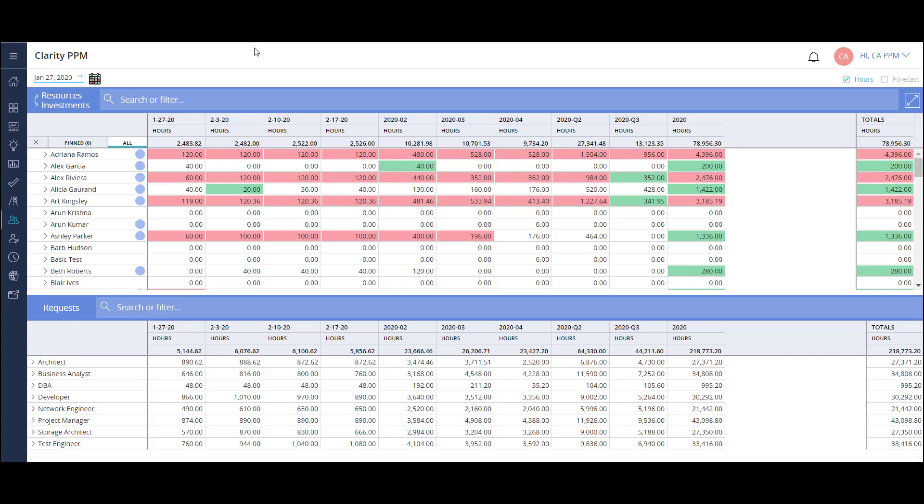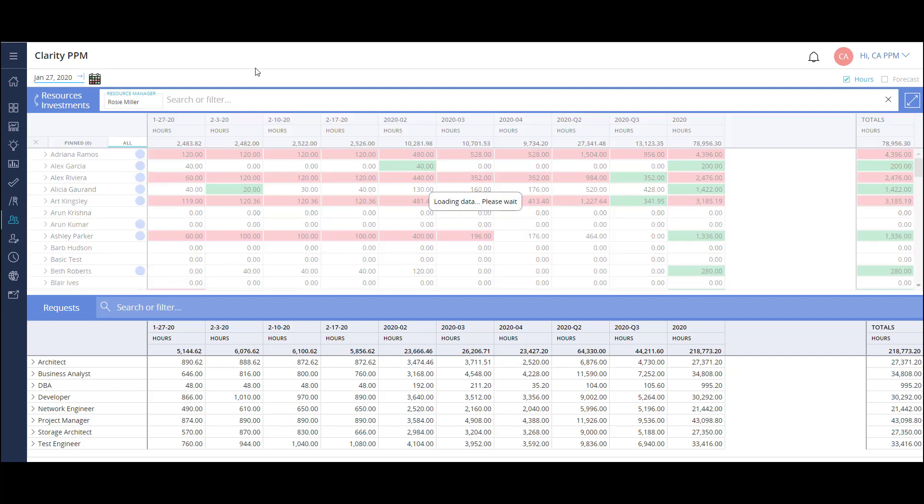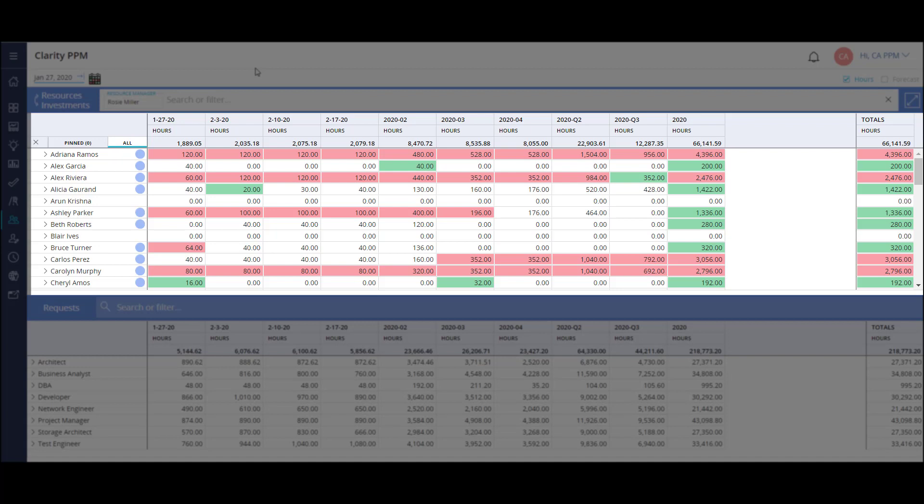This dashboard allows me to view all the resources in the organization that I have access to, along with their allocations. I can filter this list to see only my resources. For the sake of this example, let's say I'm Rosie Miller. Now I can see all the resources that I manage.